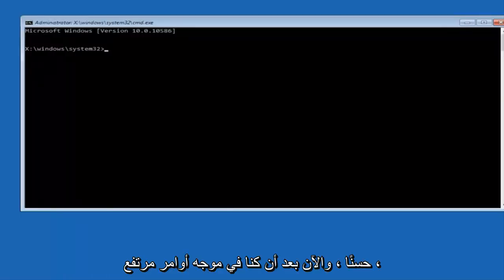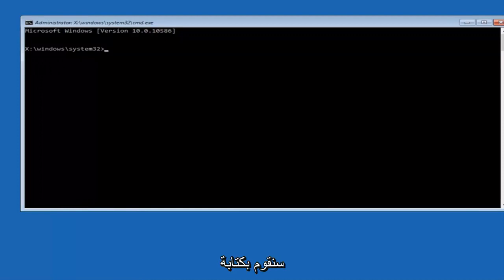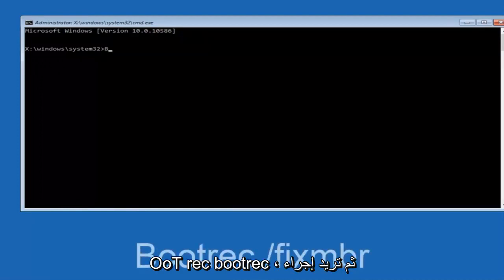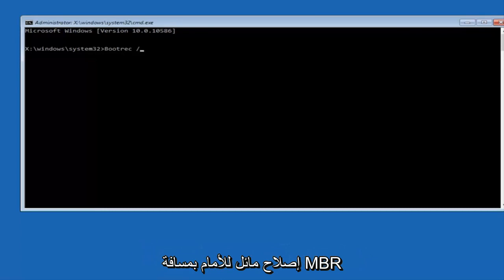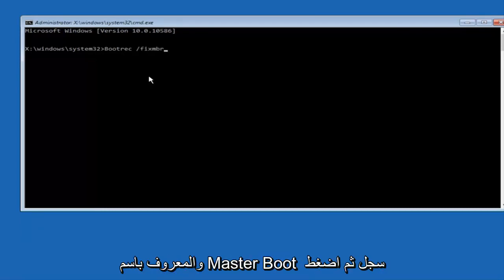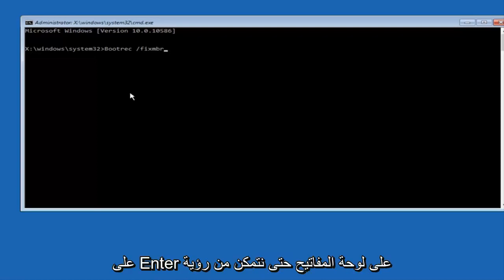Okay so now that we are in an elevated command prompt we are going to type in BOOTREC, and then you want to do space forward slash fixMBR otherwise known as master boot record and then hit enter on your keyboard. So we can see the operation completed successfully.